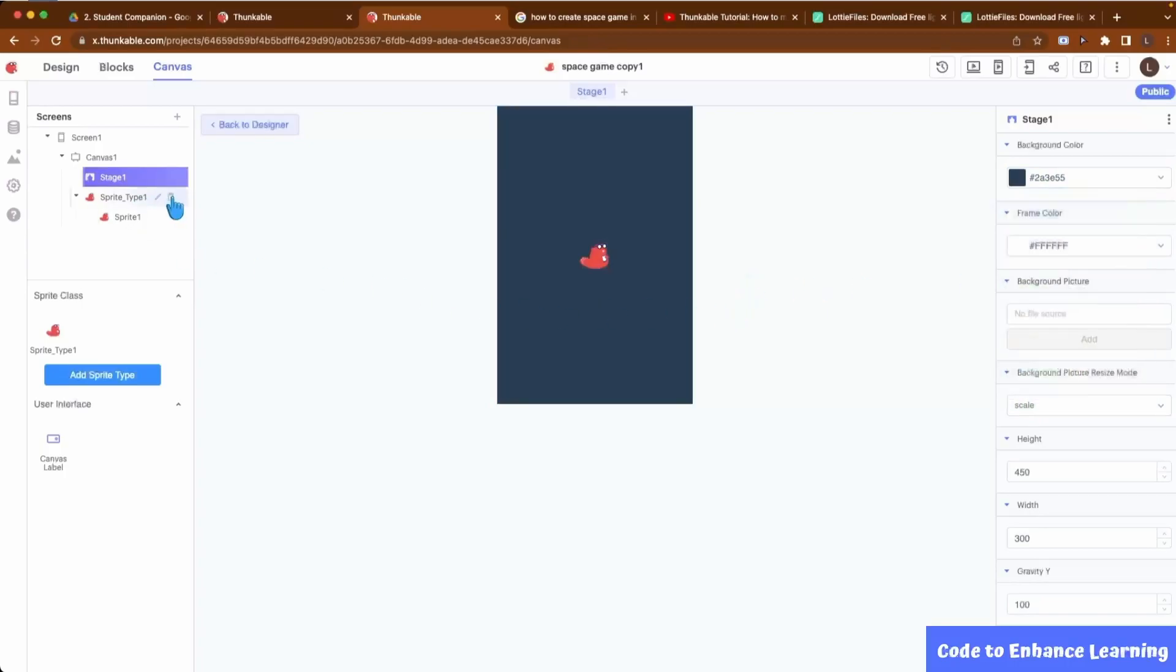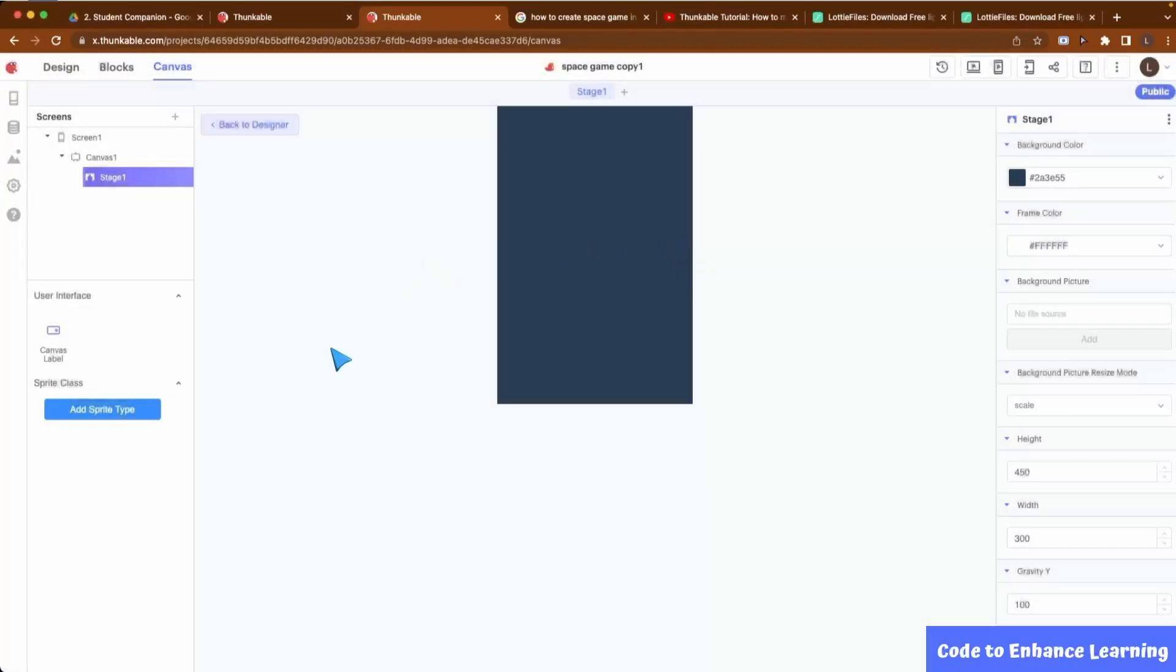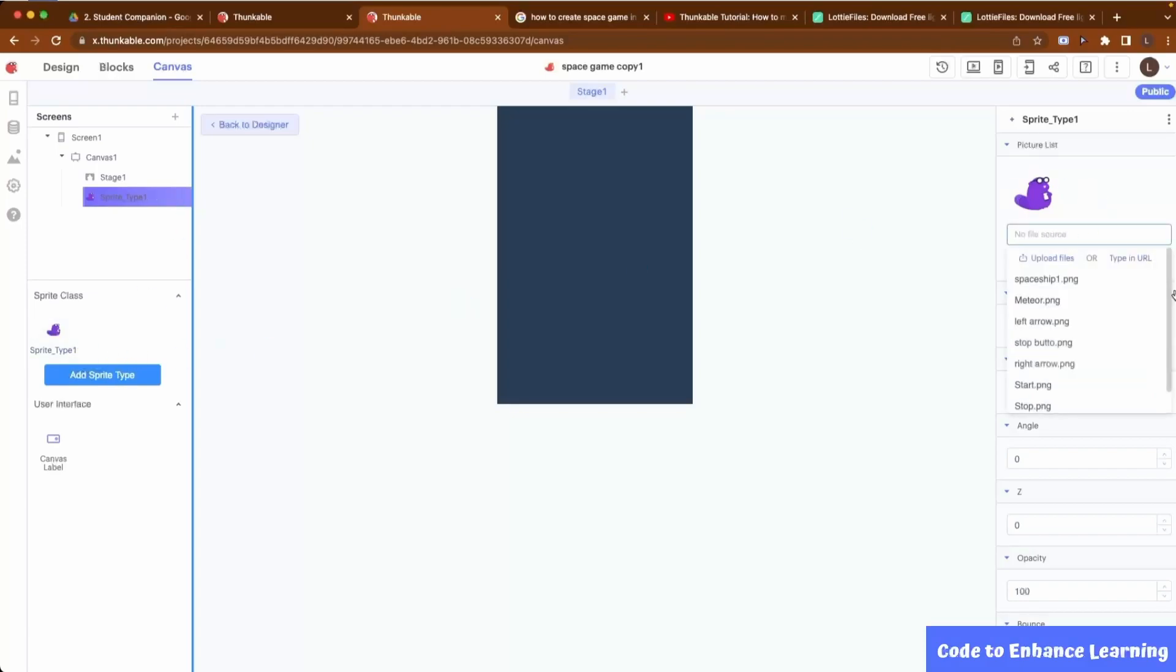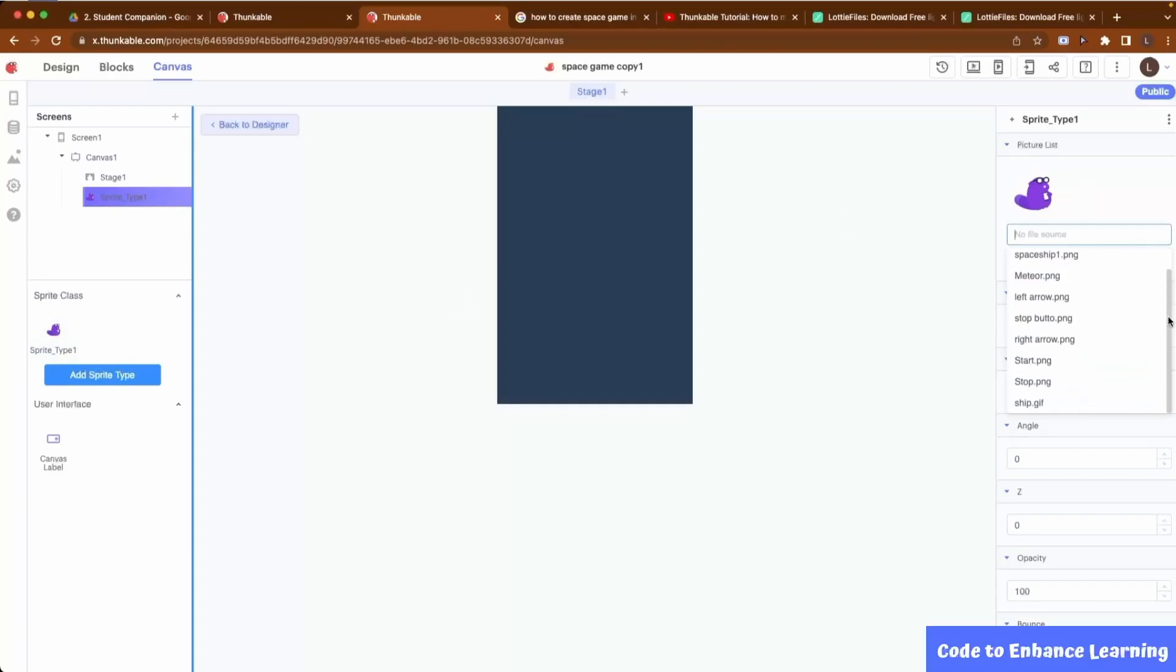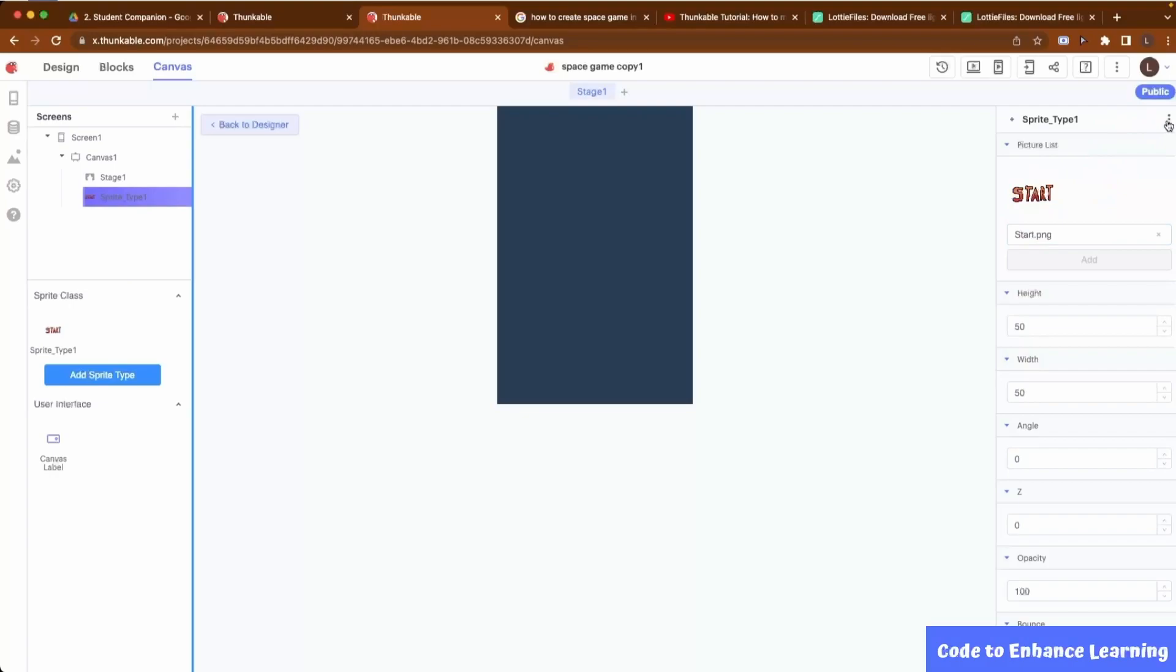Next, I will delete the default sprite type and then add my own sprite type by clicking the Add Sprite Type button. A sprite type is a category of sprites that you can add to your app. I will now change the image of the sprite type by uploading my own image. The images I am using in the project can be found in the resources folder link in the video description for you to download.